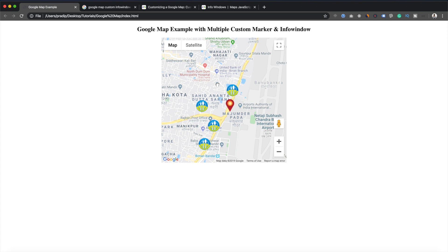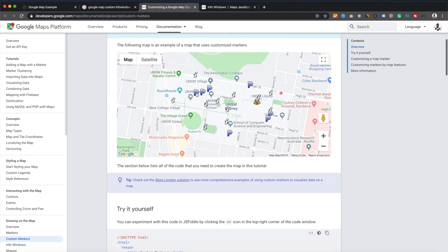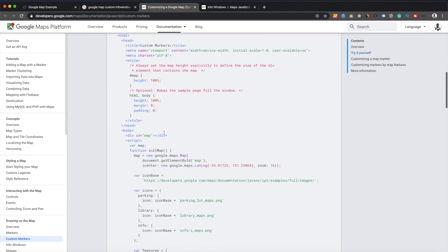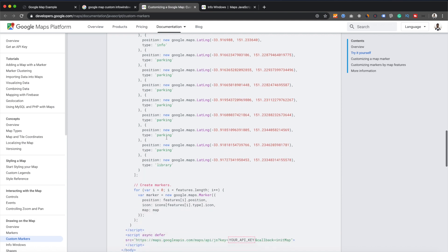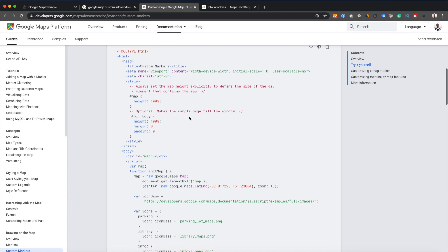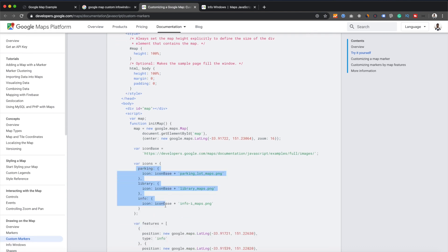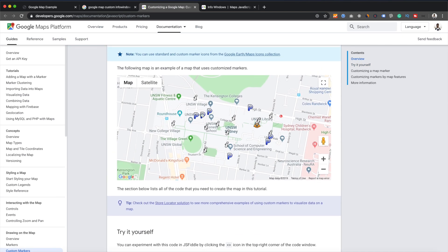There is API documentation available for Google Maps, but why is this important? Let me show you — this is the official documentation of the Google Maps custom marker API. As you can see, we have some custom markers on our Google Map, and this is the documentation for that. But it doesn't have any kind of custom info window. In the documentation we have different kinds of markers — three kinds of markers.